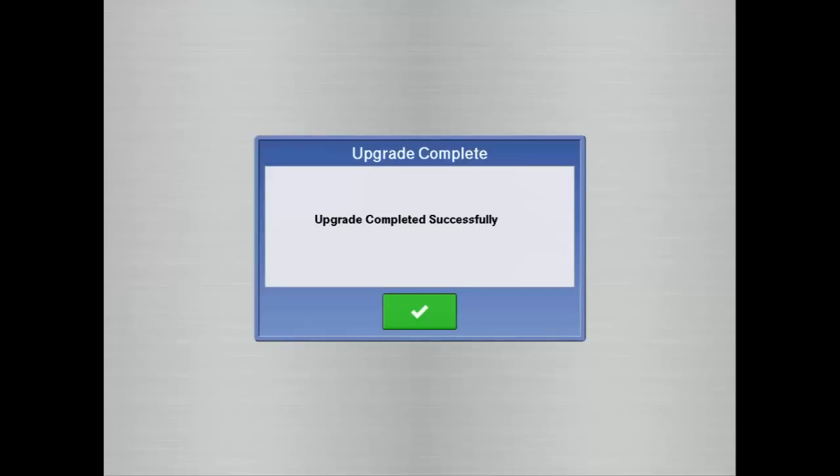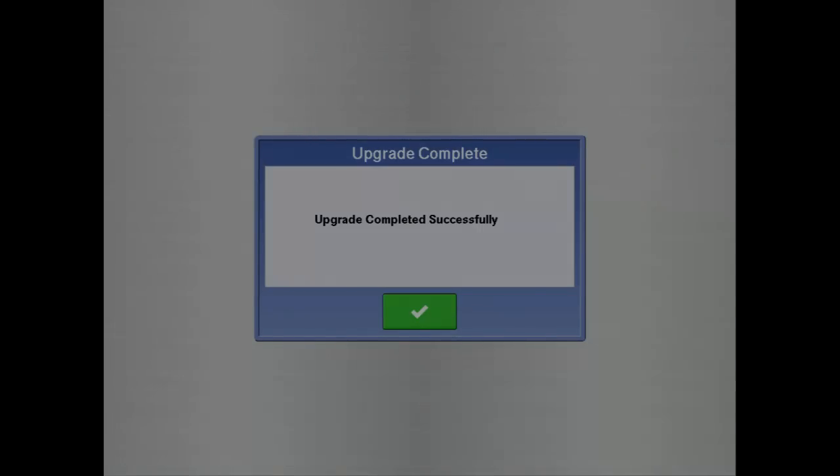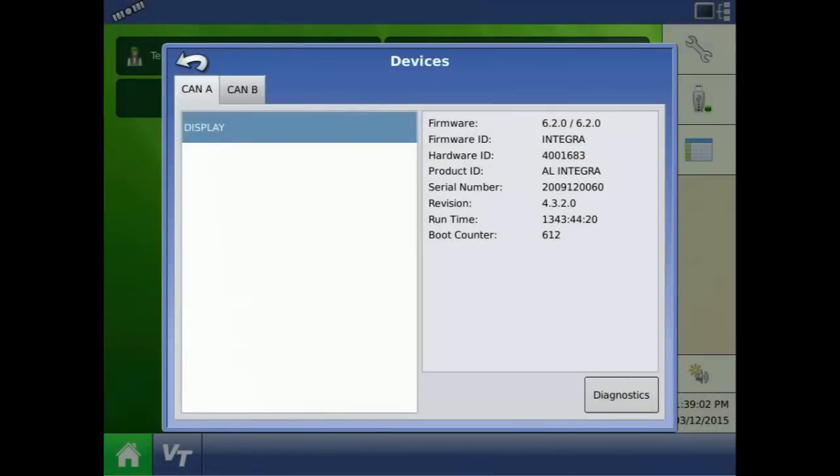When the upgrade has finished, it will display Upgrade Completed Successfully. The display will now be operating on the most current firmware version.